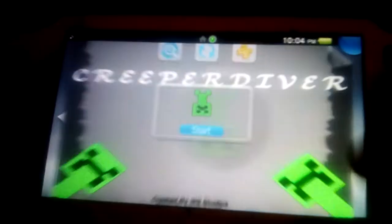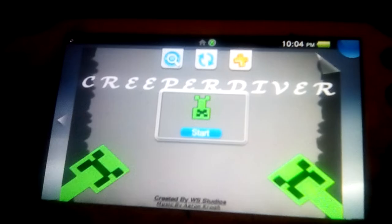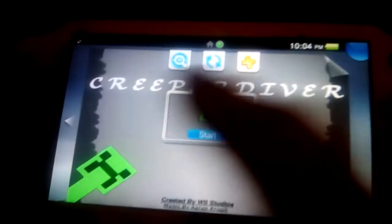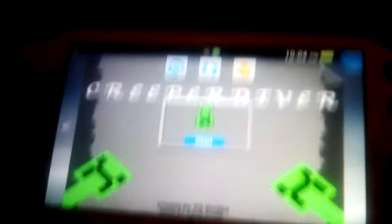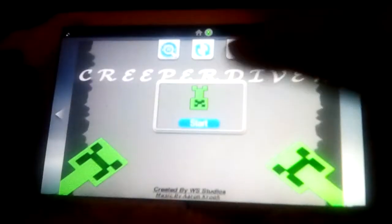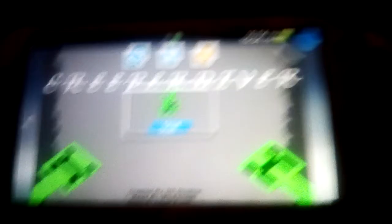So here it is, Creeper Diver. Yeah, let's hit start.